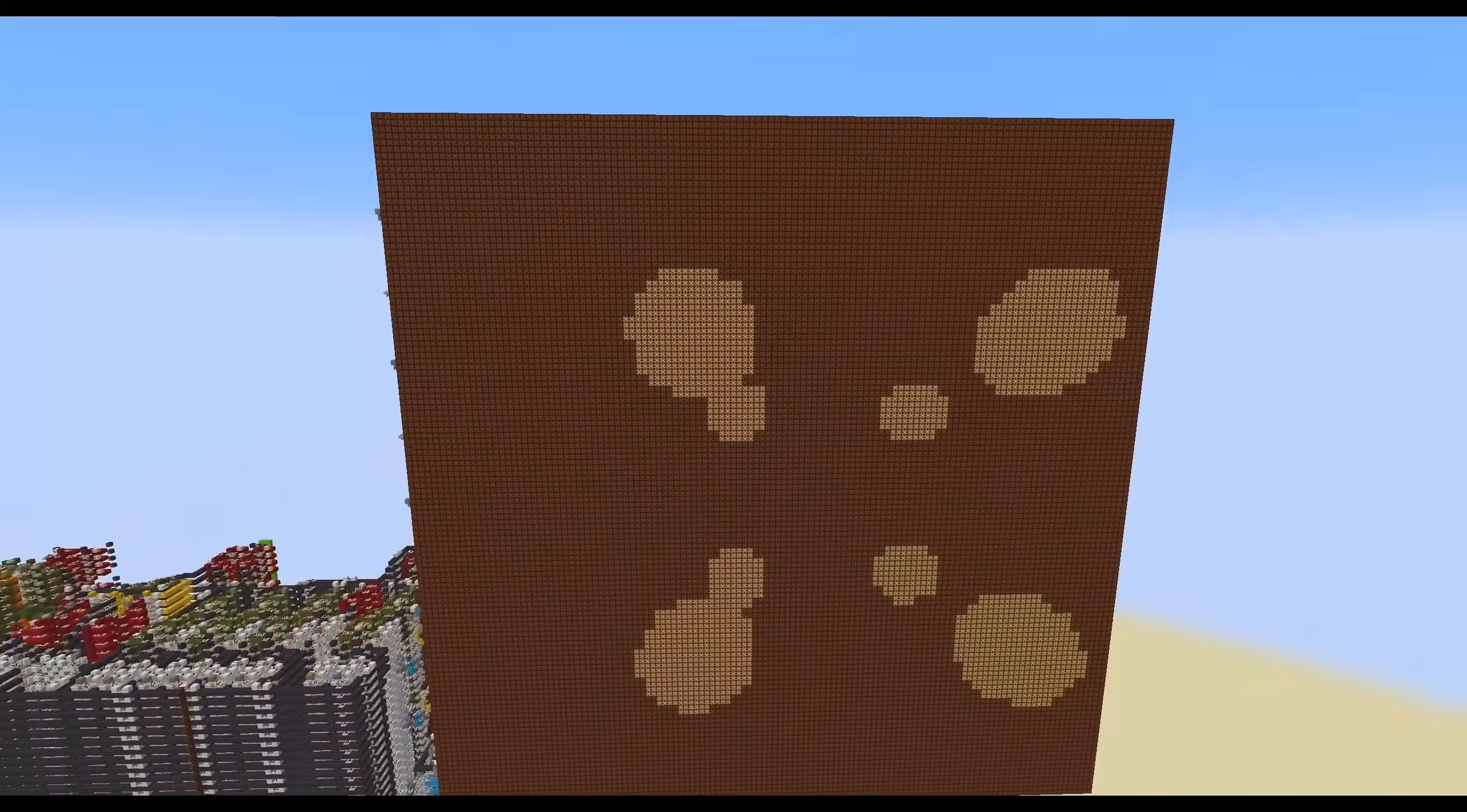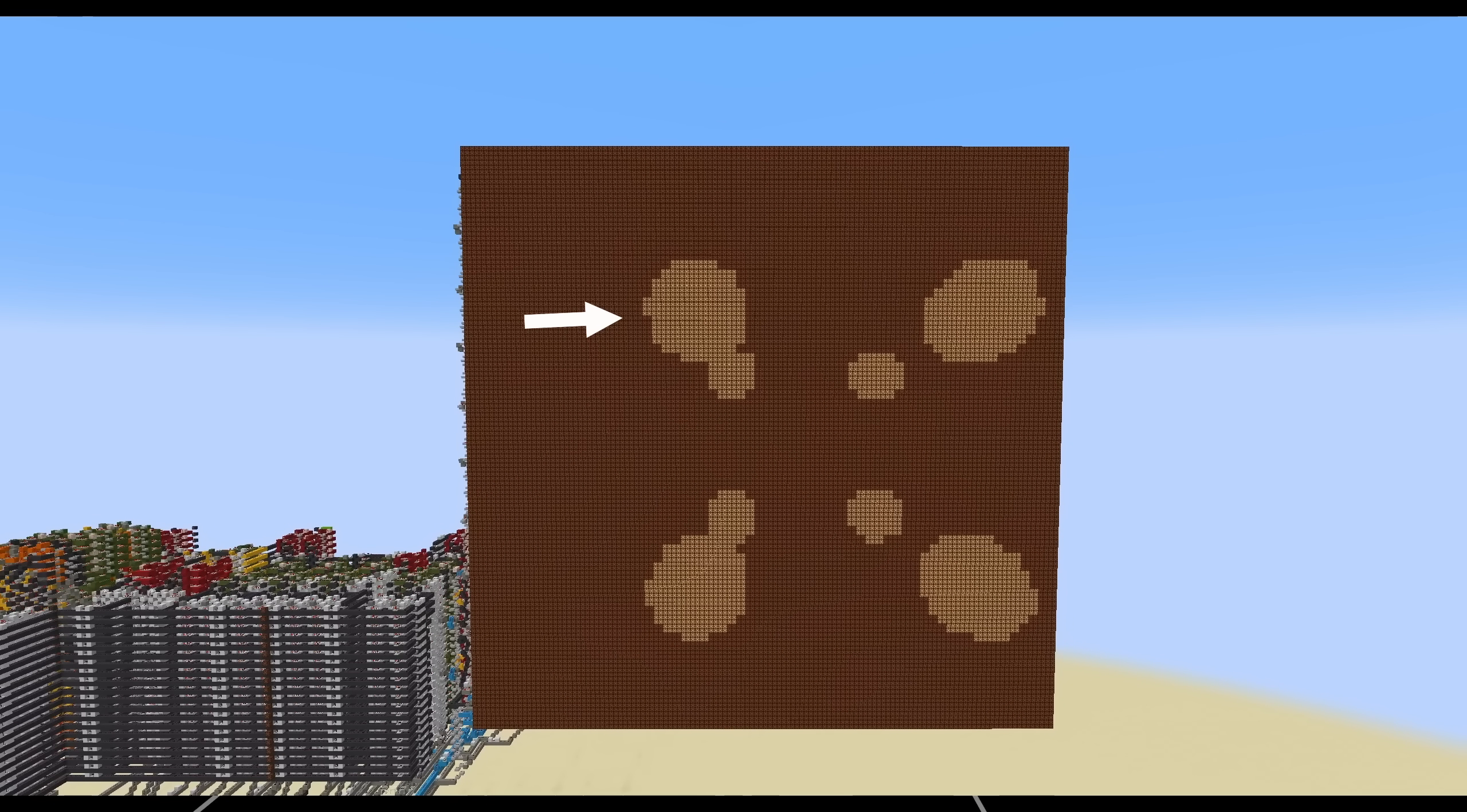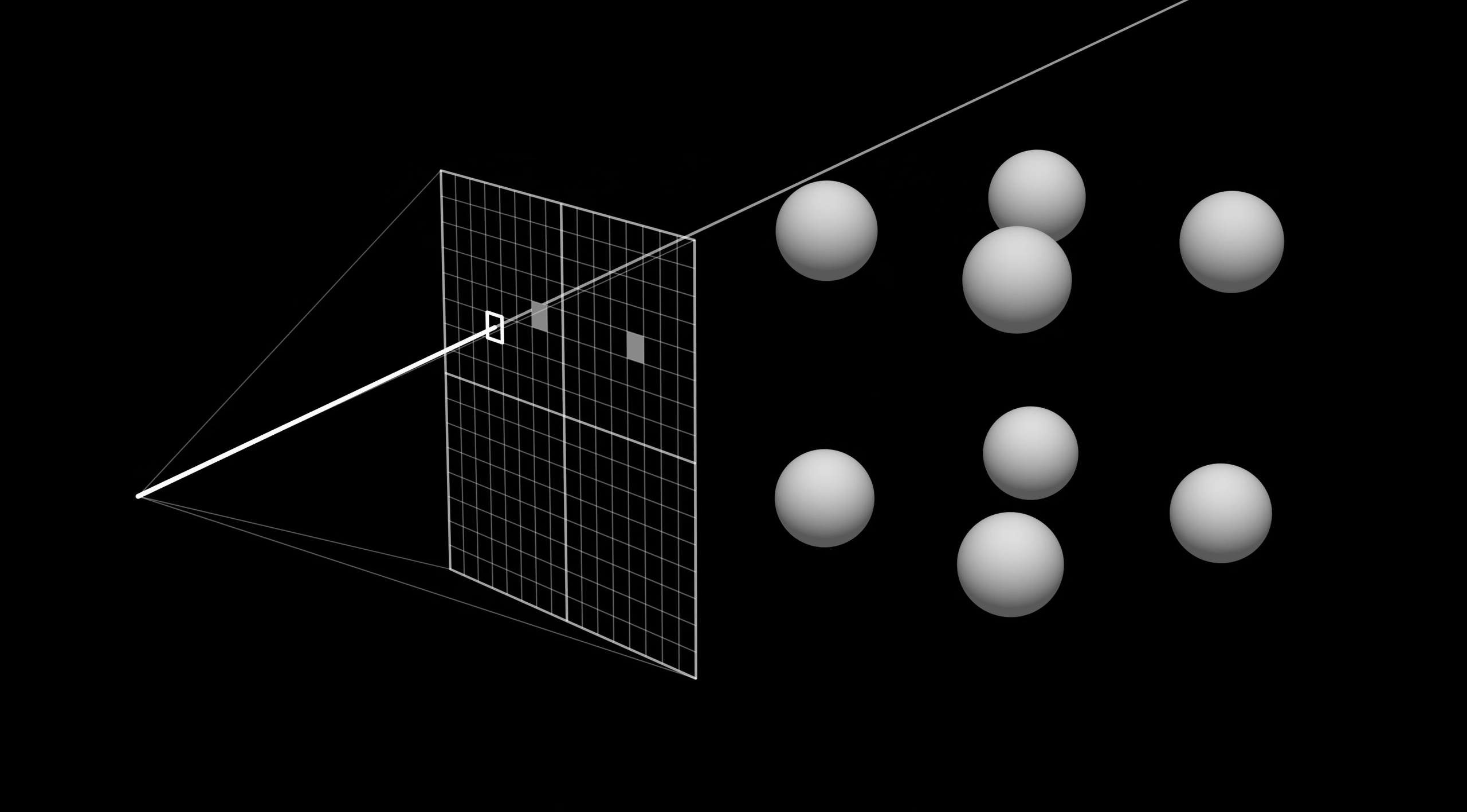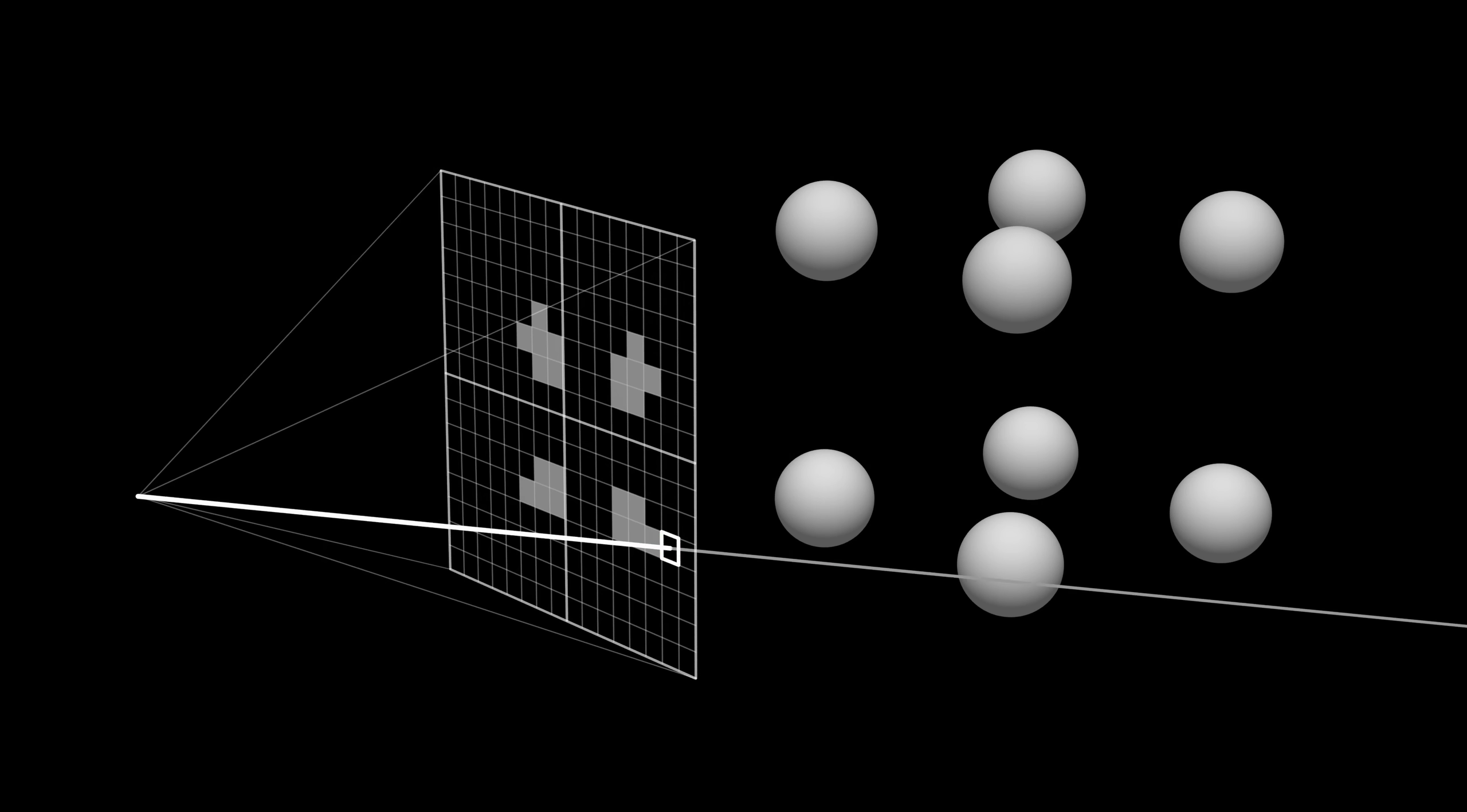So this is the final image that I rendered. It doesn't look like much, but these points that you see here are actually eight spheres that are being rendered with a raytraced camera system. So this is a fully functioning 3D environment.